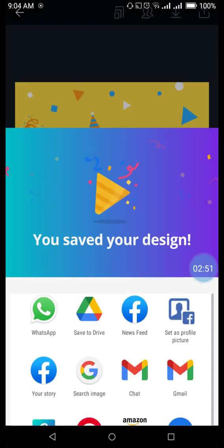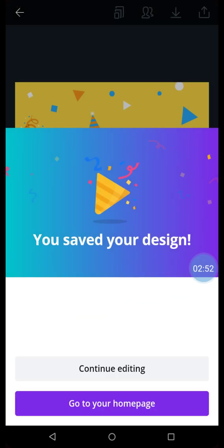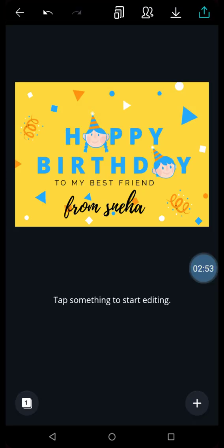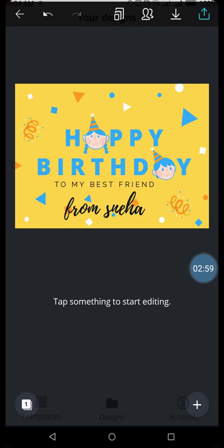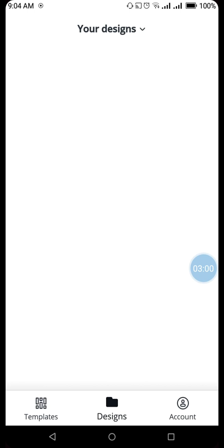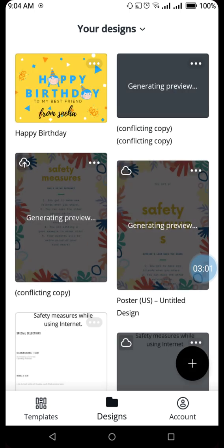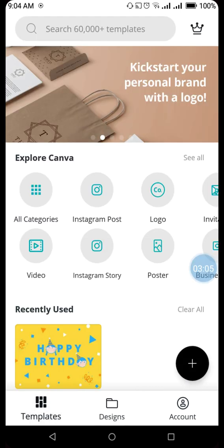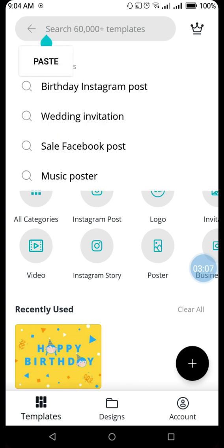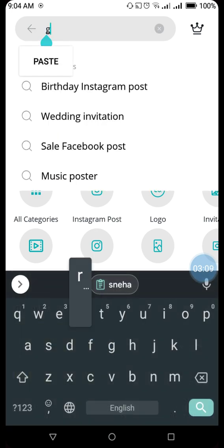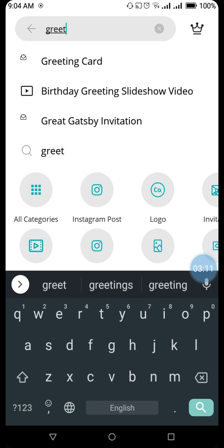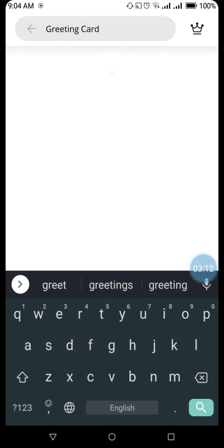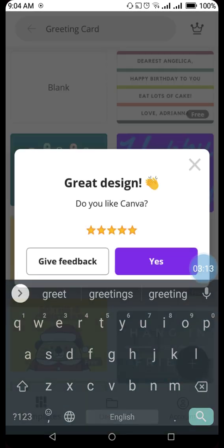You can click on cancel from here. Now you can go back to Canva homepage. And you can again search for greeting card.